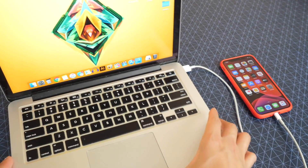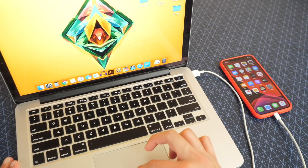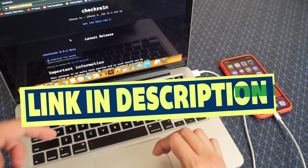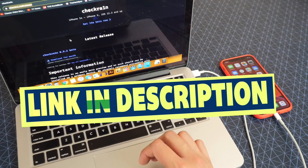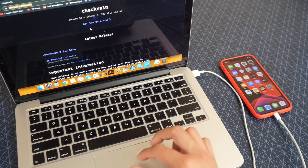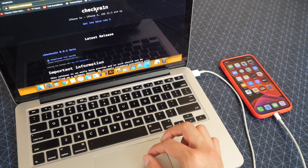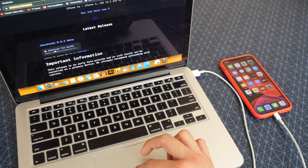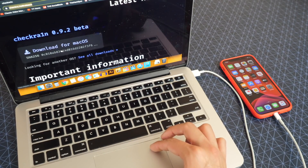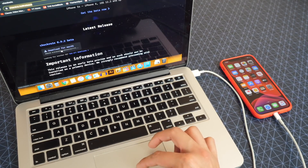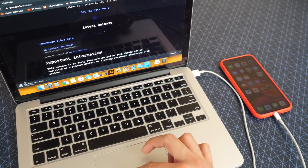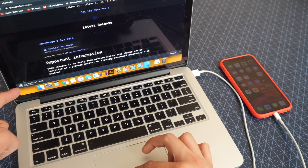Now we're good on that part. So what you want to do is open up your internet browser. I'm going to be using Google Chrome, because it's the best. Down below in the description will be this link posted. You guys can see over here it says 'get the beta now.' All you got to do is go right here to download for Mac OS. So tap on that button and it's downloading right there.